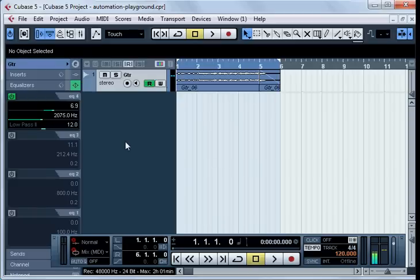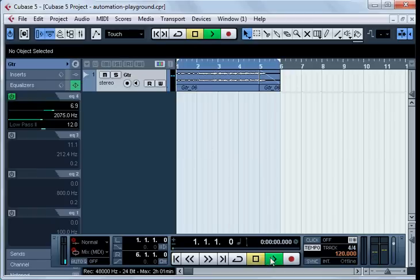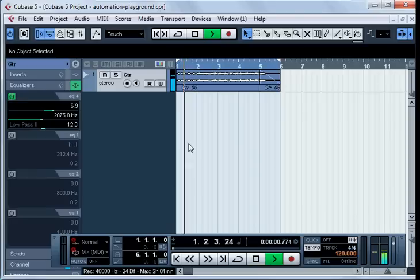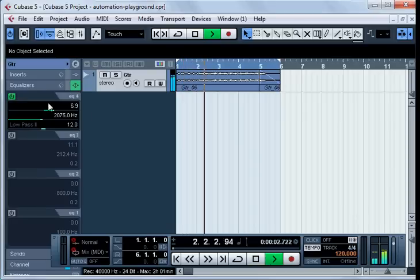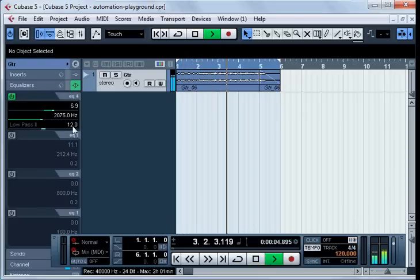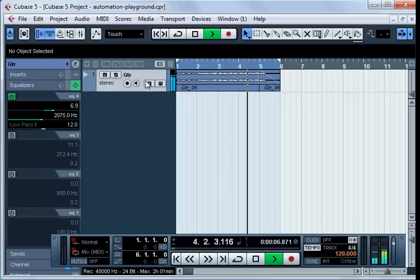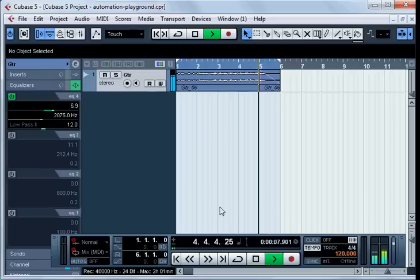Also, you are able to listen to a track without the recorded automation by deactivating the read enable button. You see, nothing is changing now because of the deactivation of the read enable button.